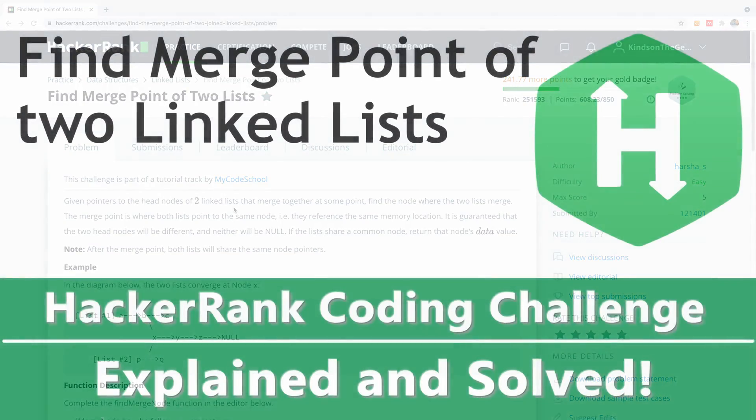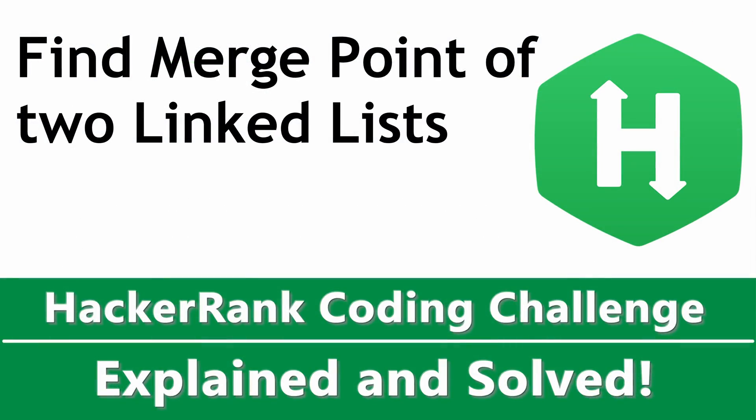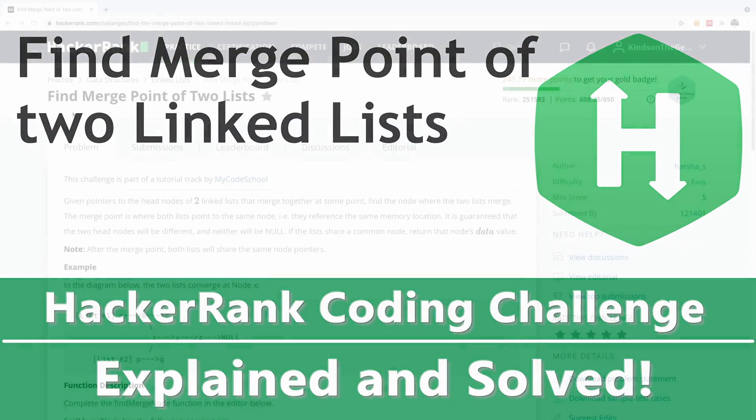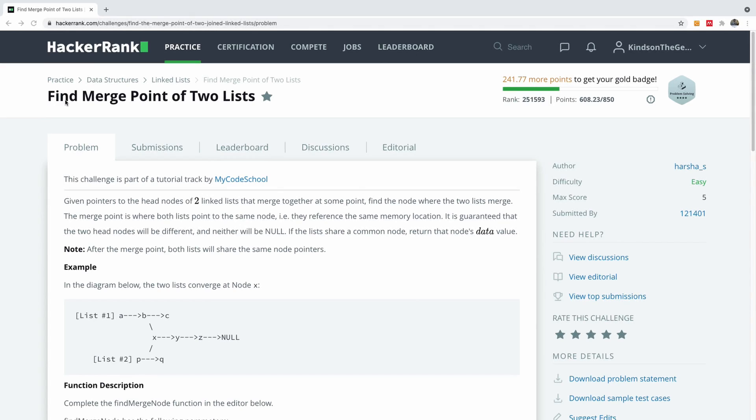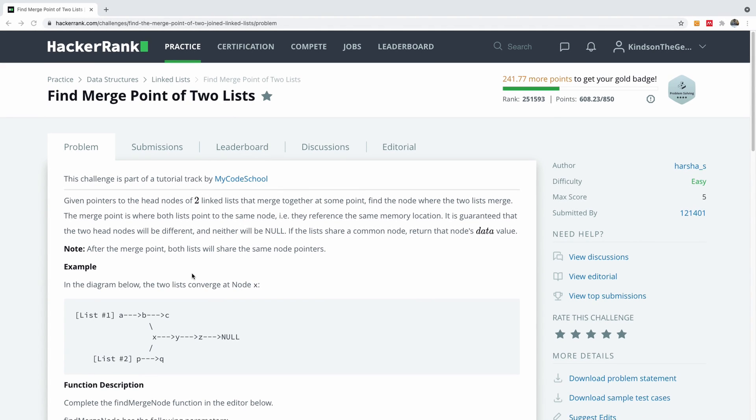So today we are going to be solving this very interesting HackerRank challenge. It says find merge points of two lists.